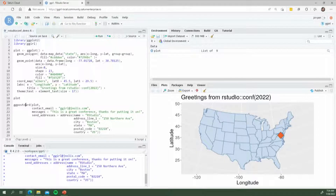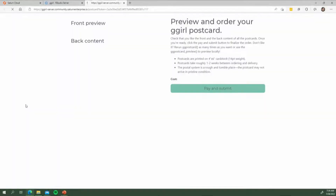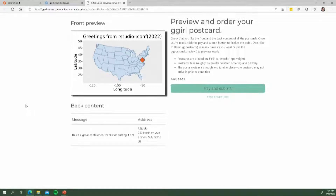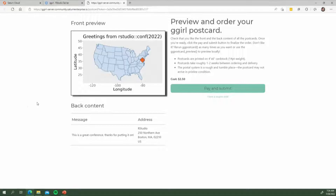So I'm going to hit that, and what's going to happen is it's going to think for a second, and then it's going to launch an entirely separate Shiny server. This is a Shiny server running somewhere else — not on my computer, it's actually running on Saturn Cloud. In the front you can see the preview of the postcard, it shows you the message, it shows you the address, it has one button, and that's Pay and Submit.